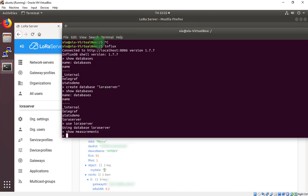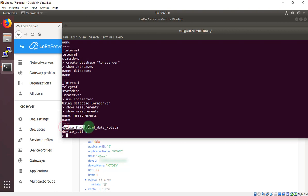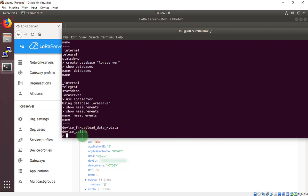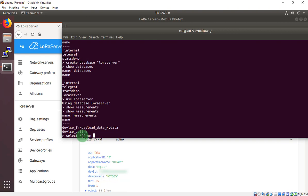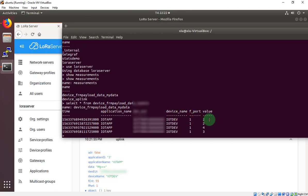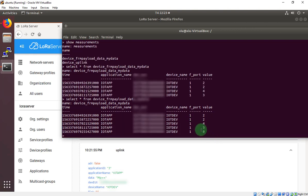Now I will check with the show measurement. Again, show measurement. As you see right here. The LoRa server. Define frame payload data. My data table. And the device uplink. Your device is in here in this table. We will select from device frame payload data my data. As you see, this is the time. This is the application name. The device EUI. Define name. Frame port. And the last one is value. This is the value I received from Arduino.